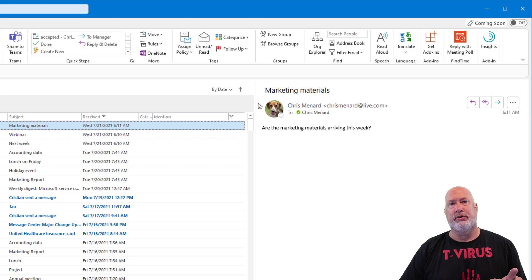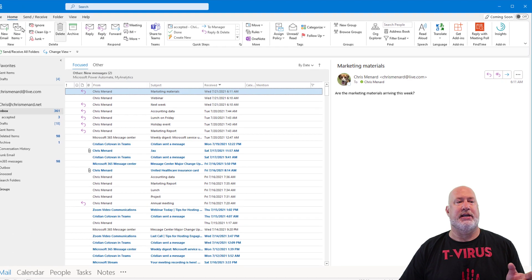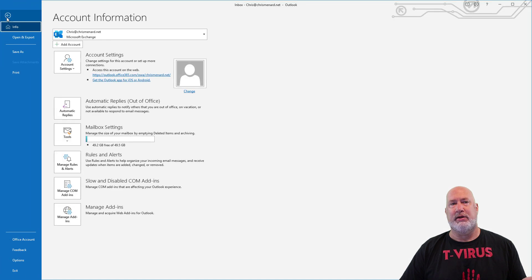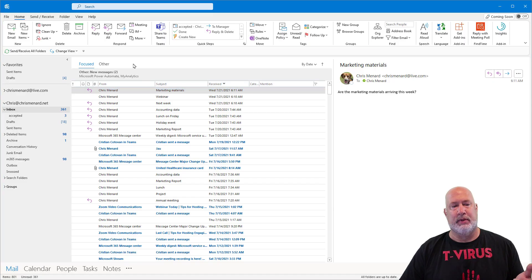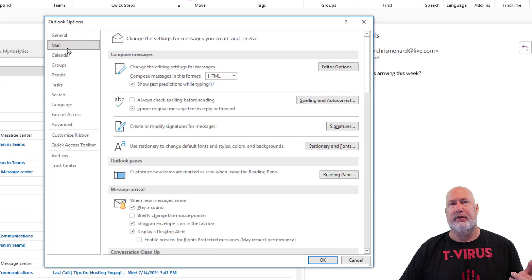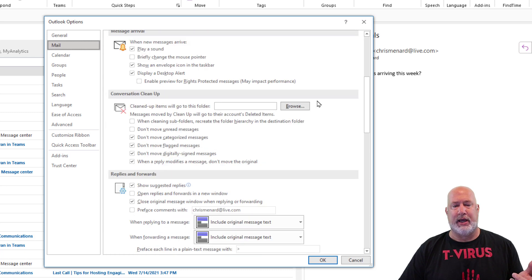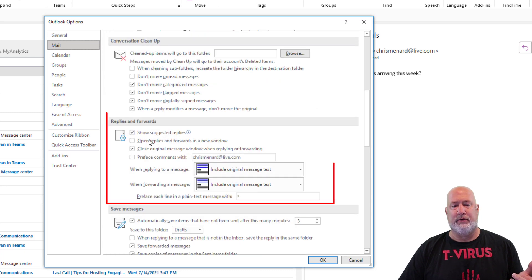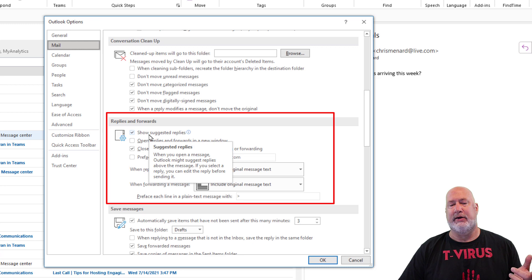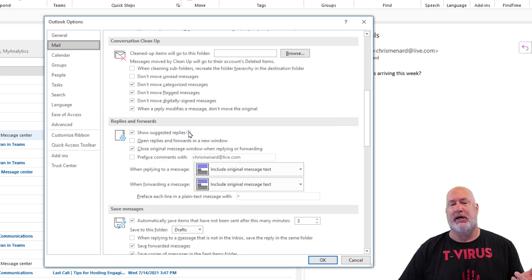If you don't want to use the suggested replies, let me show you where it is in the settings. You're going to go to File and you'll go down to Options. Click on Mail over to the left, scroll down, look for Replies and Forwards, and here is Show Suggested Replies right there.